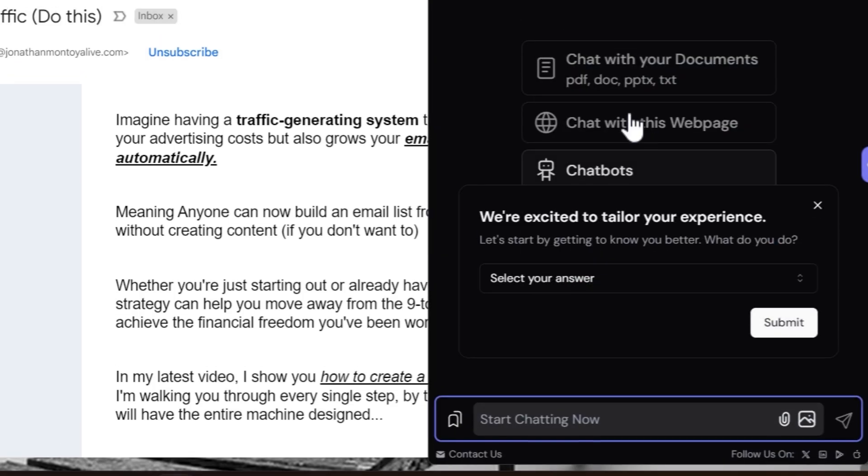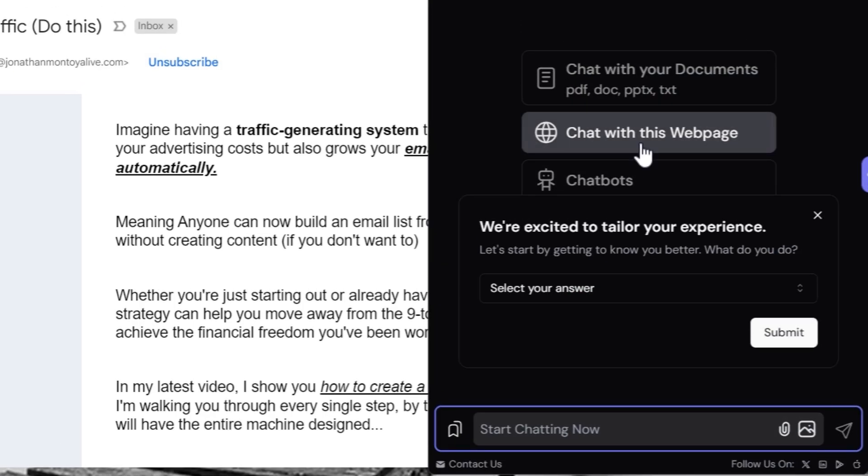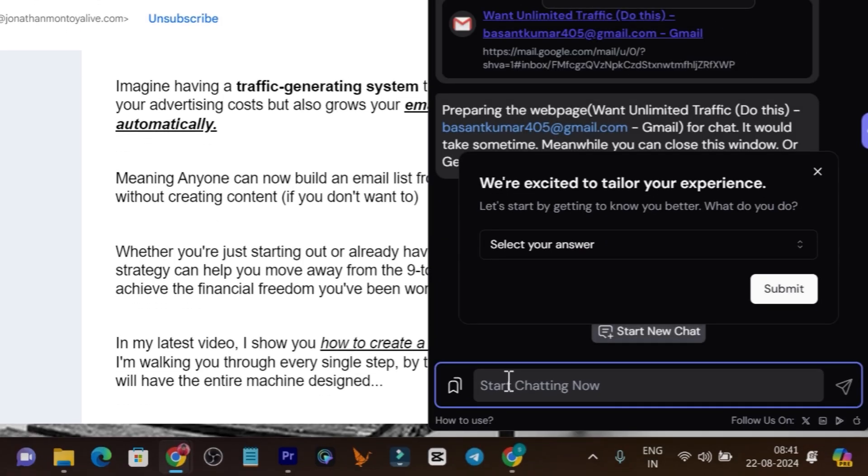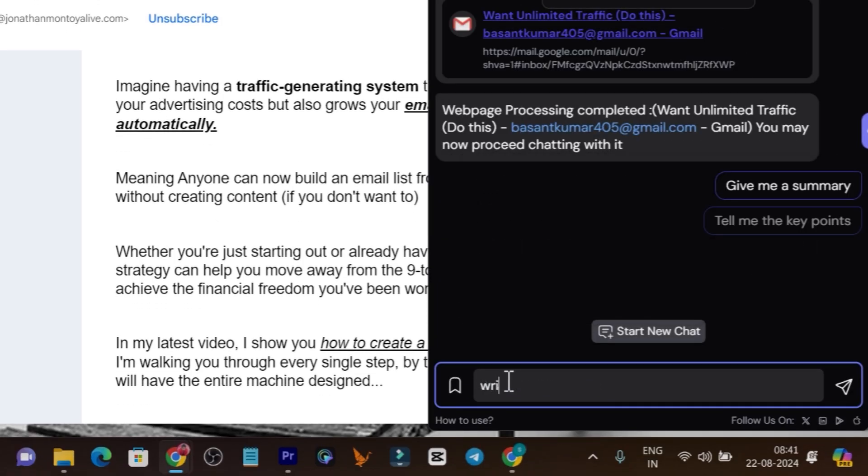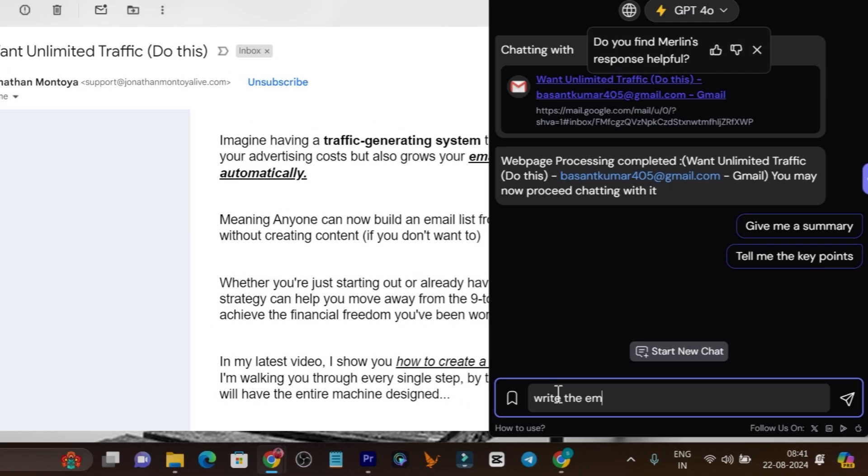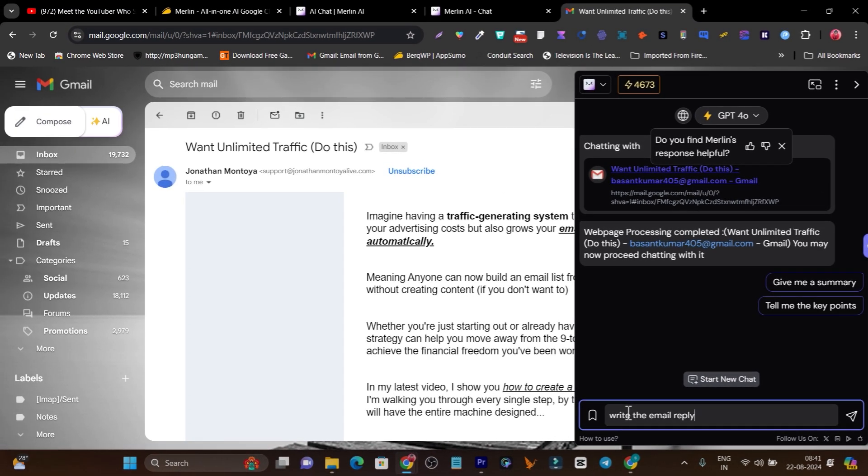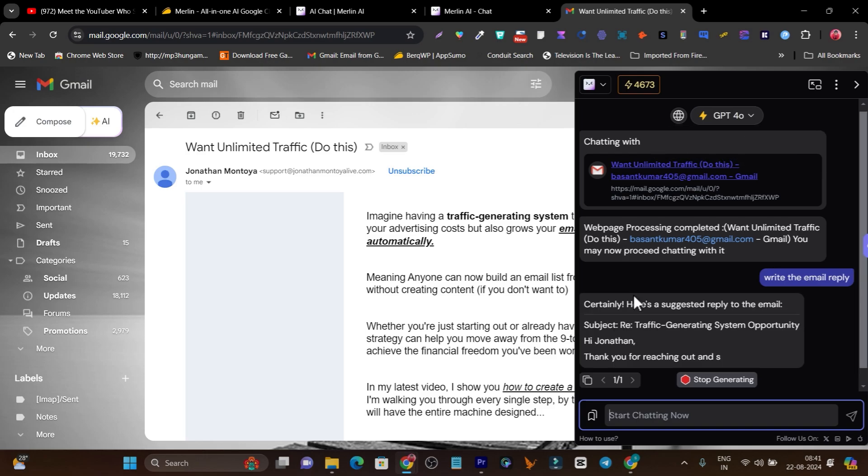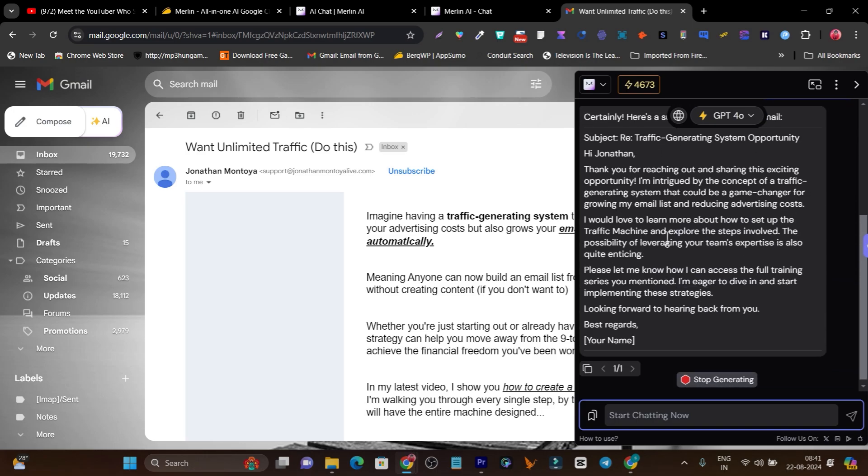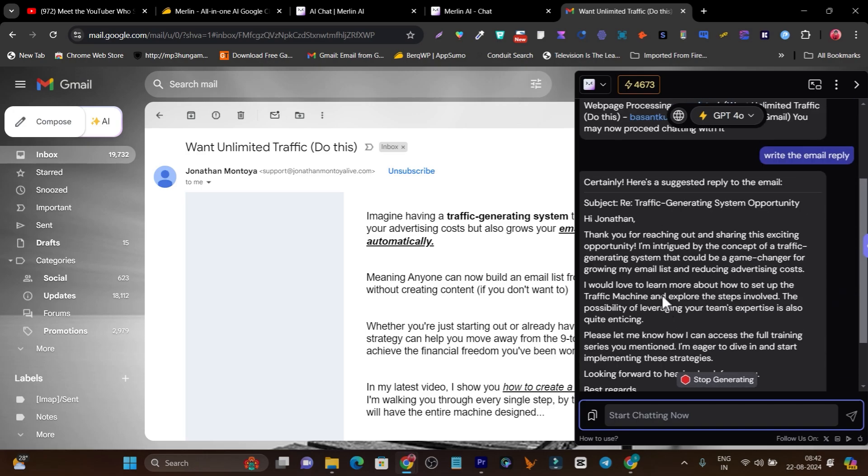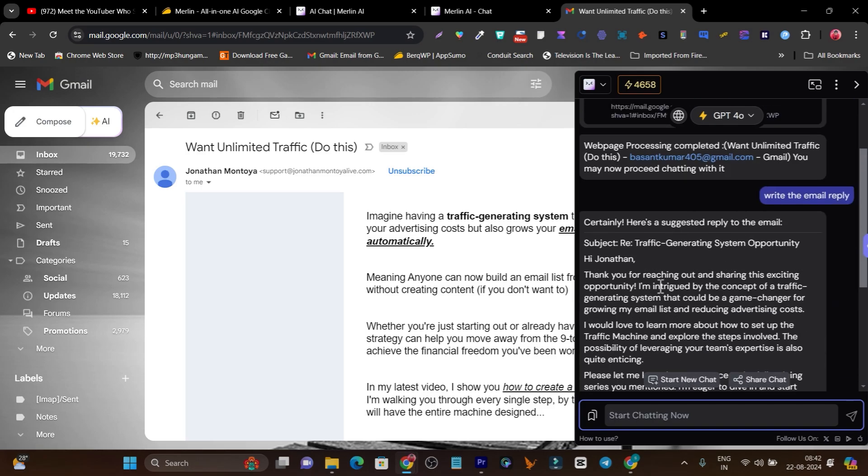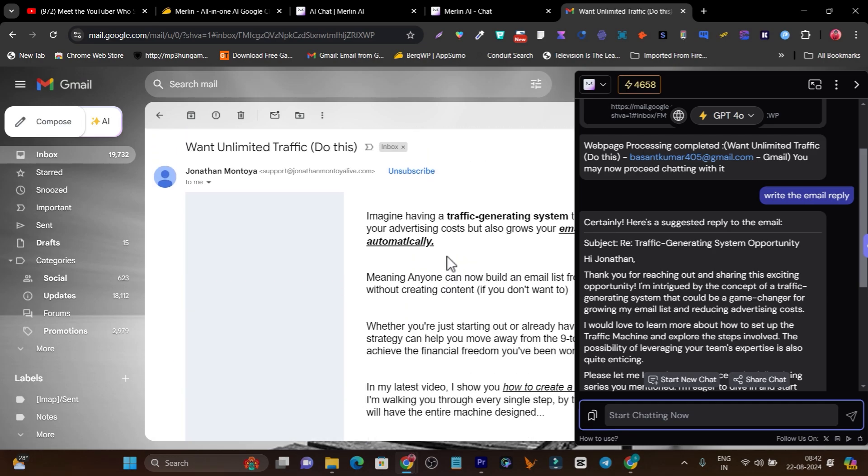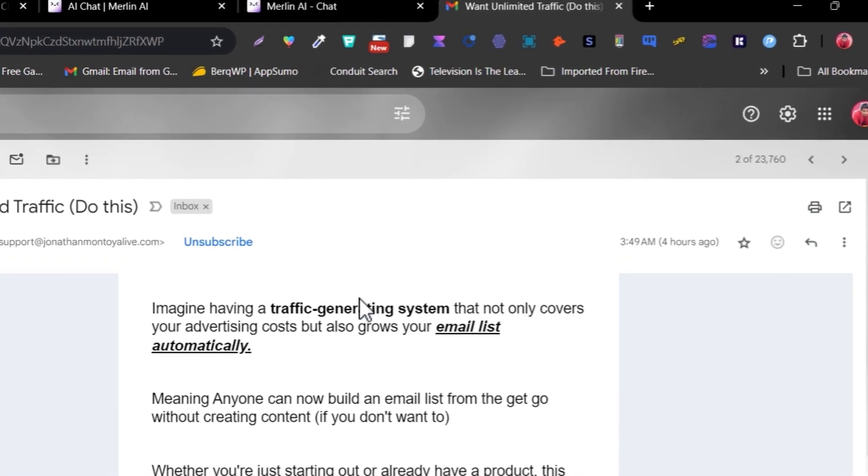Click on chat with this web page and now I'll command it: write the email reply. And boom, it will start working like magic. This is the email reply it has generated, and it is highly relevant to this email content. That's how you can use Merlin.